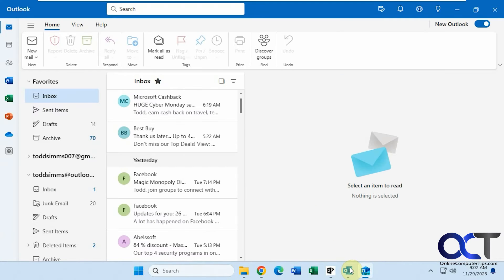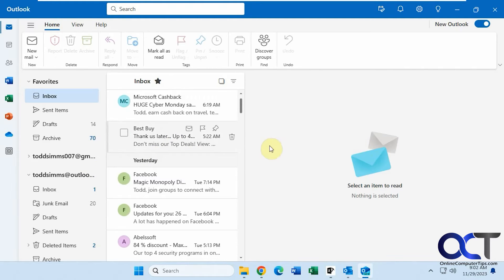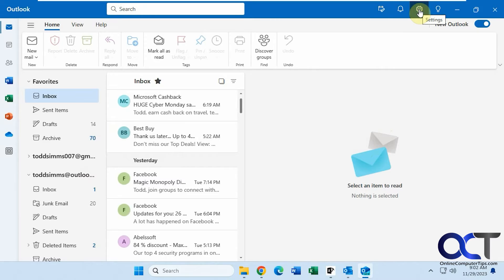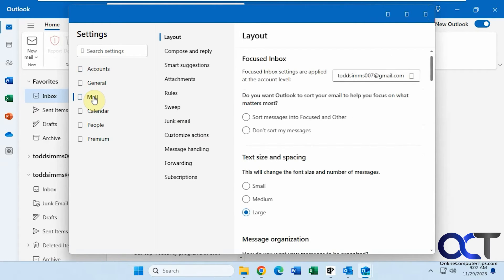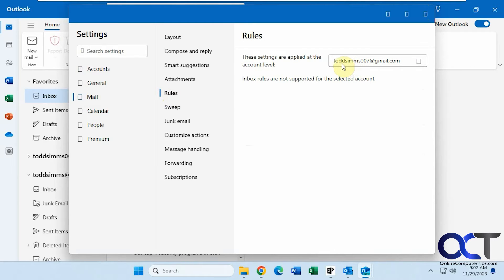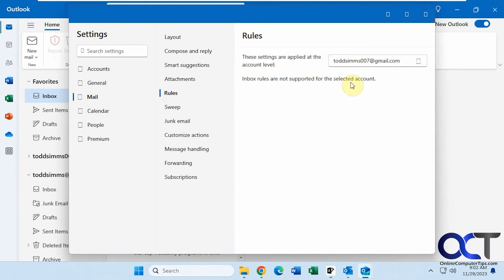Okay, so now let's go into the Outlook for Windows client. I have two email accounts configured here, an Outlook account and a Gmail account. So we go to the settings gear icon here and to the mail section and then rules. Now as you can see here for this Gmail account, inbox rules are not supported for this selected account. So you can't do this on Gmail and it'll probably be the same for other non-Microsoft type accounts.